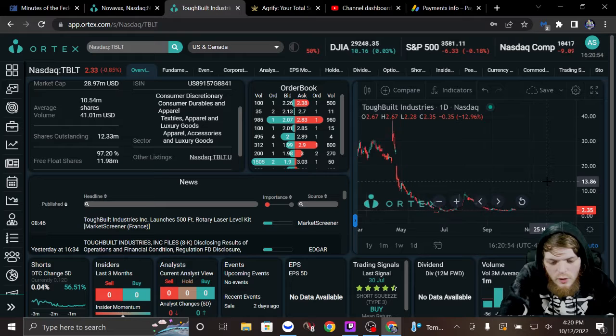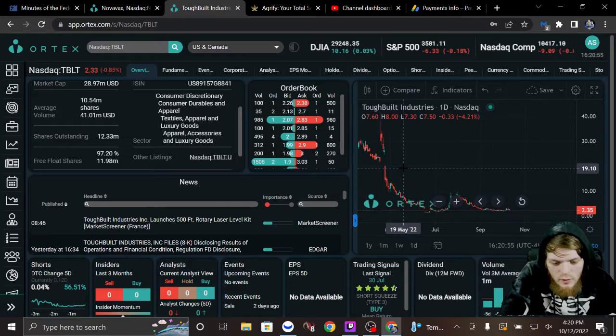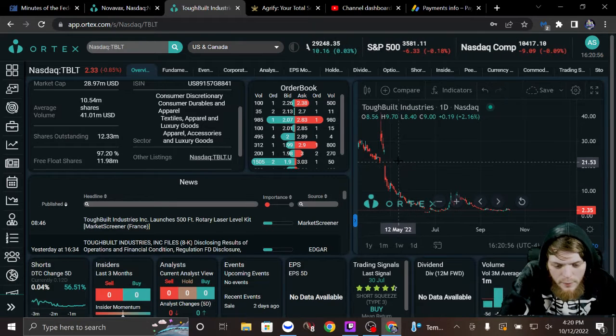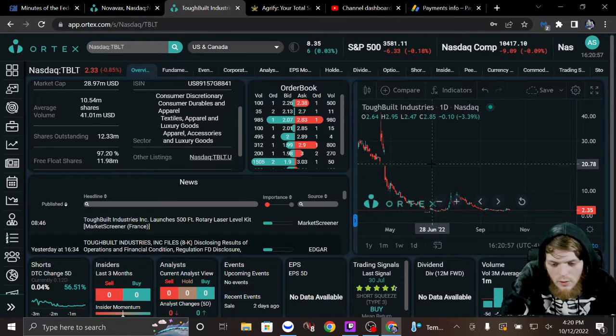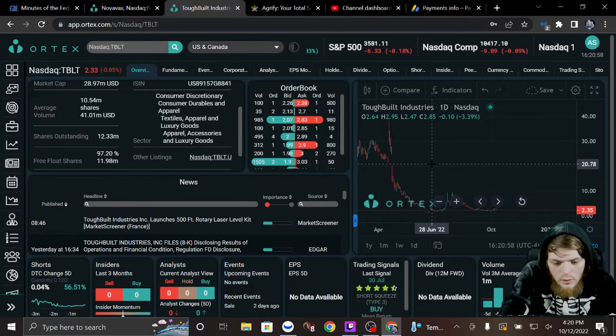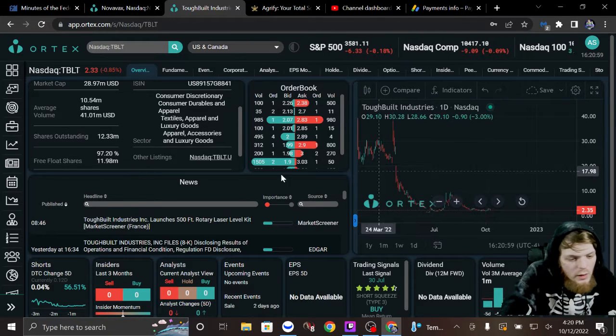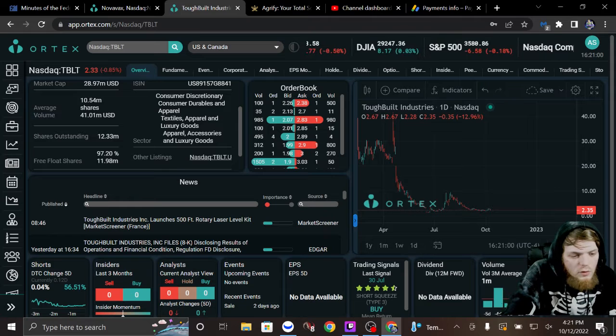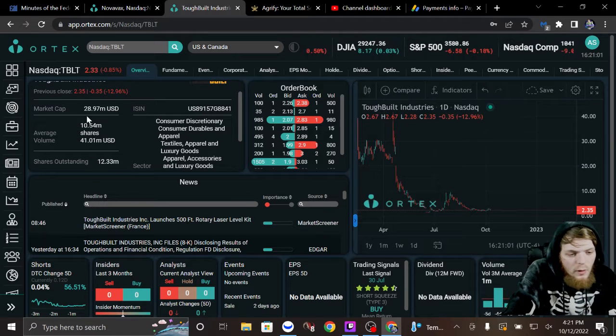As you can see right here, there is a nice little gap. Now, check this out.